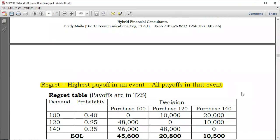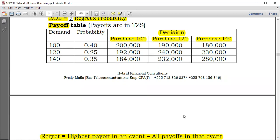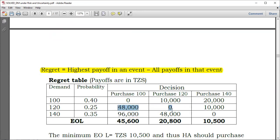Proceeding to the next state of nature: when demand is 120, if you purchase 100 you obtain 192,000; if you purchase 120 you obtain 240,000. The obvious highest choice is 240,000, so you subtract all others: 240 minus 192 equals 48,000; 240 minus 240 equals zero; and 240 minus 230 equals 10,000. So the regrets here are 48,000, zero, and 10,000.